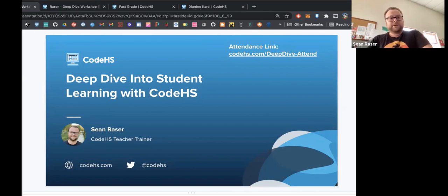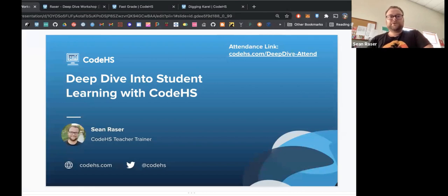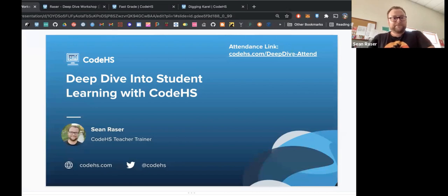As the title suggests, we're going to look a little deeper at the student learning aspect of using CodeHS — trying to figure out how we can get more information about what students are learning and what they're doing as they work through exercises and units, and see how we can get more information from what they're doing in CodeHS.